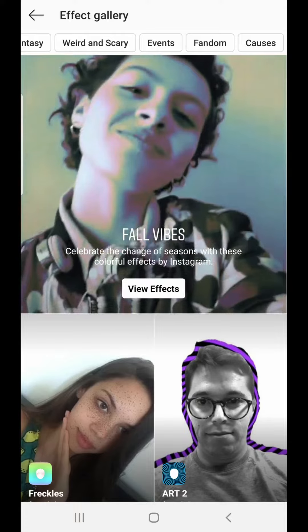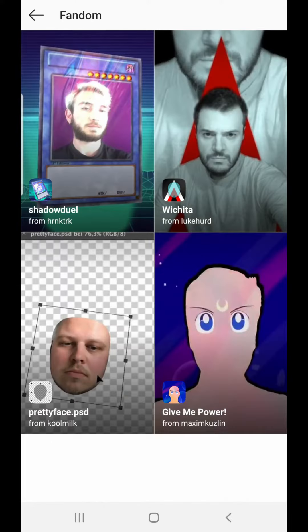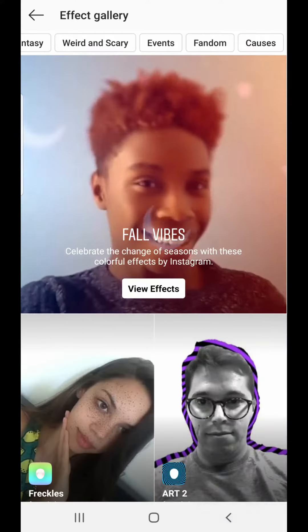This Senel filter should be in the Fandom category, but when I open Fandom I can see only four filters and I can't scroll — only four filters are there. If you're getting the same error, you can do one thing.